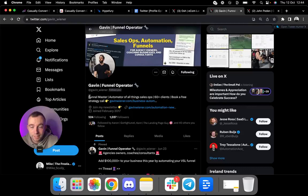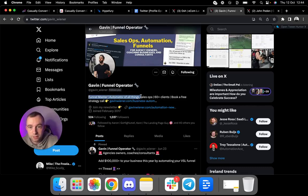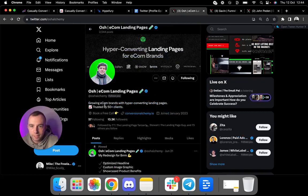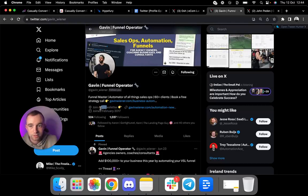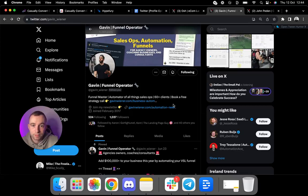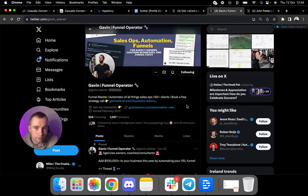From there, then his bio: funnel master, automator of all things sales ops, 60 plus clients, book a free strategy call. Again, look at that common theme. They're following the same thing. Book a free call. Book a free call. Join my newsletter. So Gavin has a bonus thing here. You can join his newsletter for free, which is kind of cool. So if you don't want to pay and book a call, you can just join his newsletter and get some strategies, get some analysis, details and so on and tips and tricks. So you can do that there. So that's a link to his newsletter.